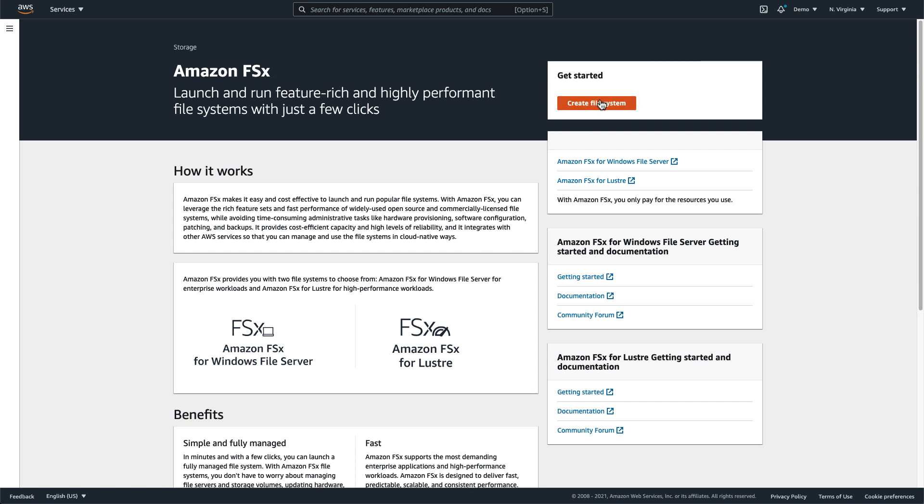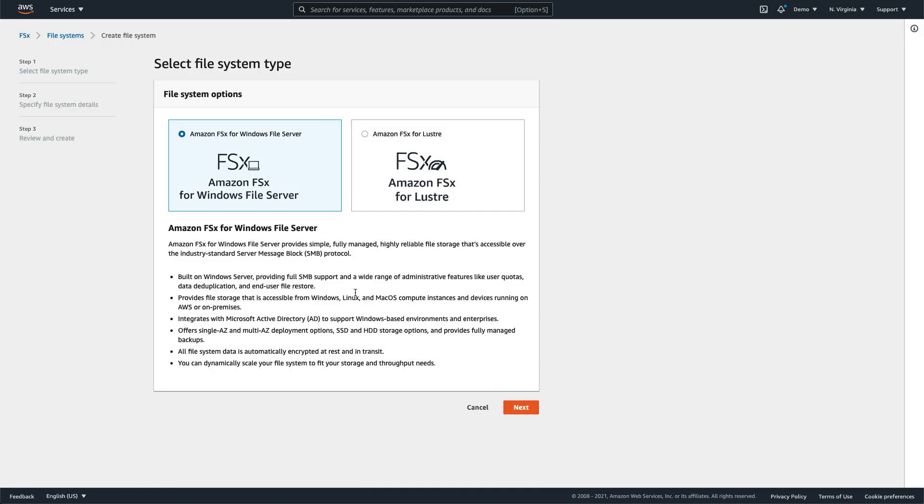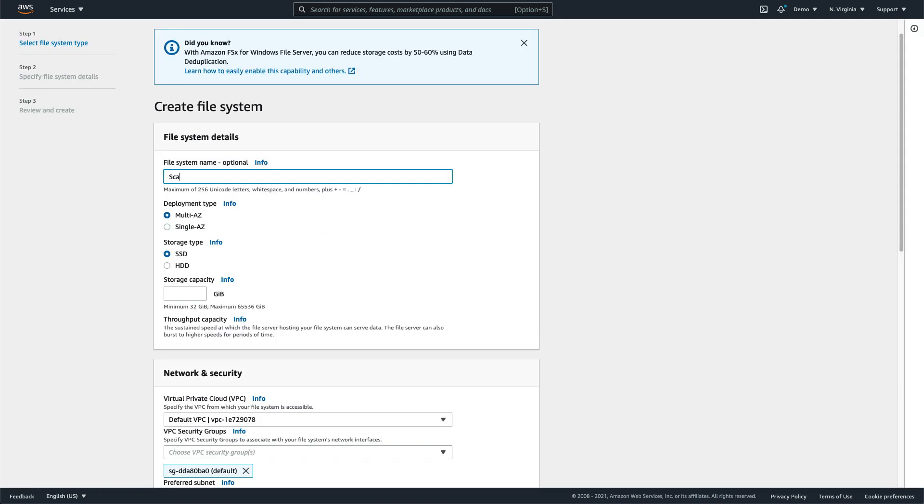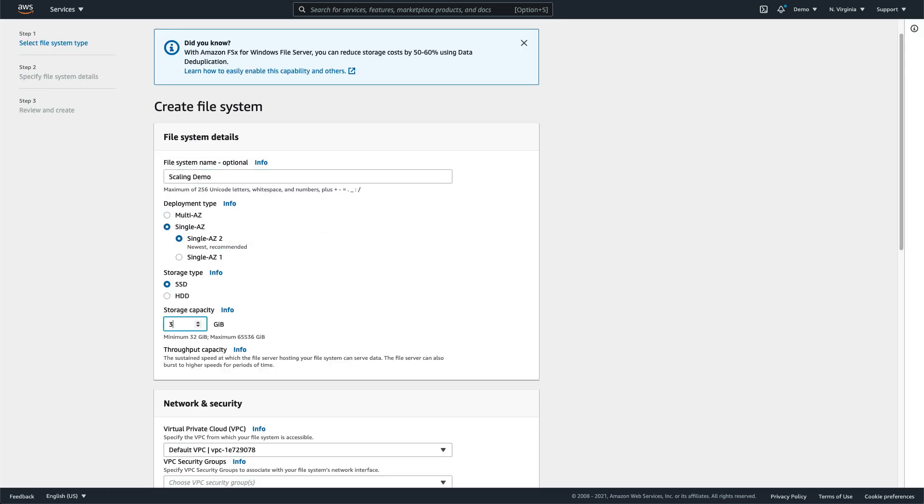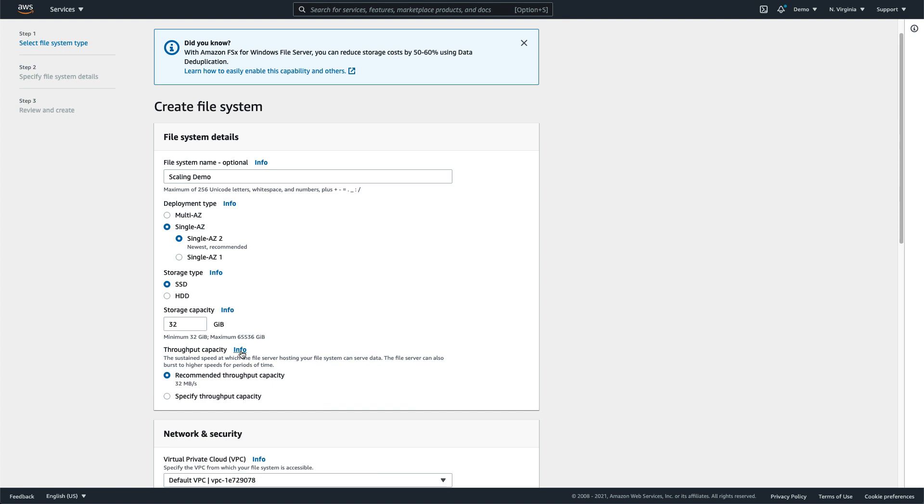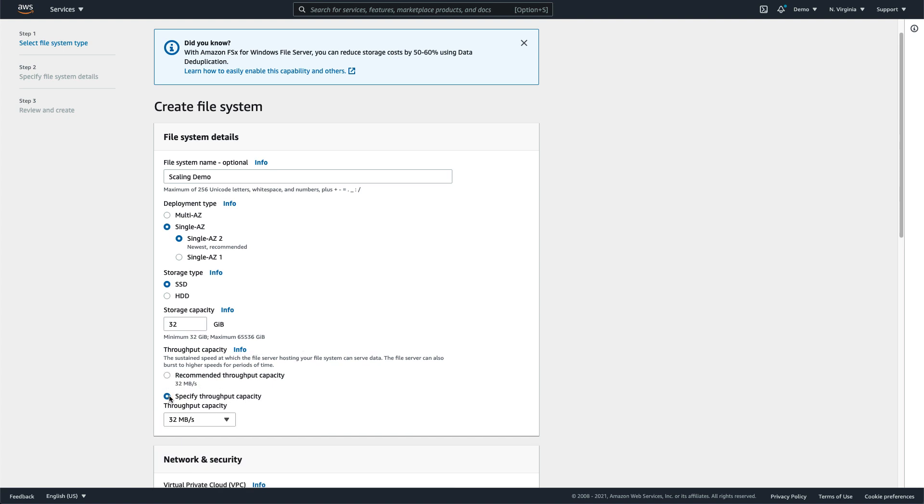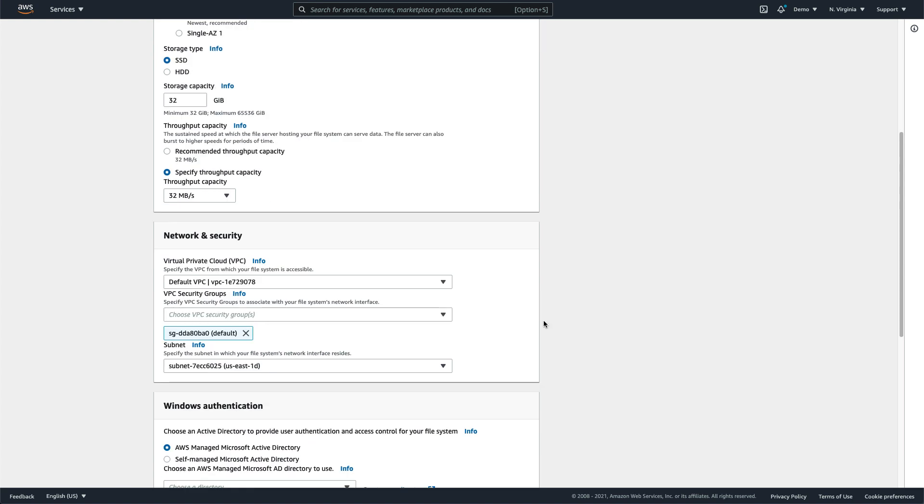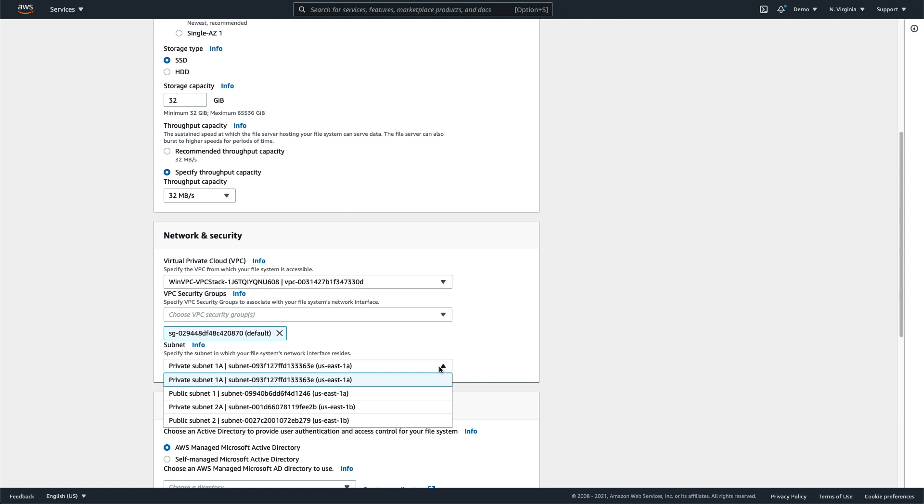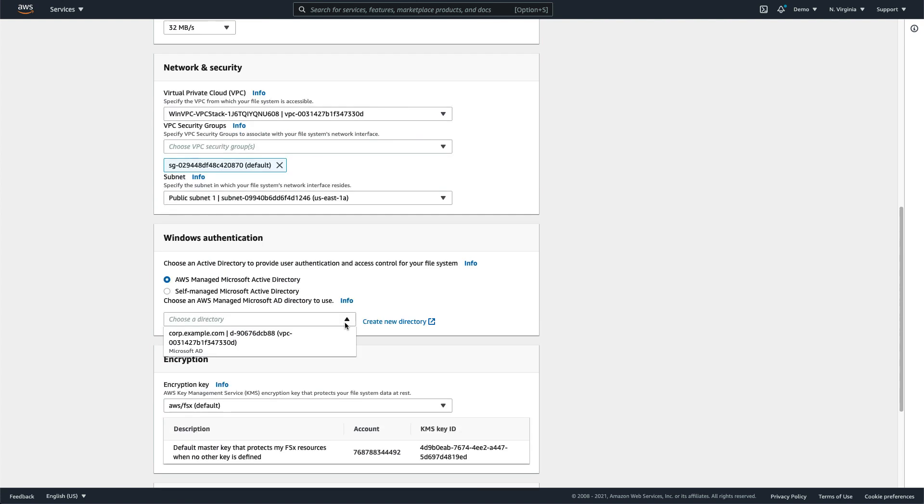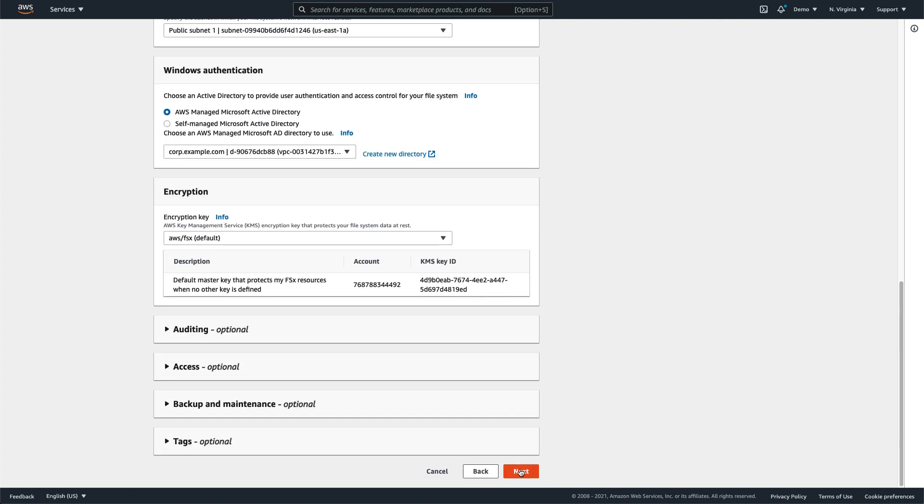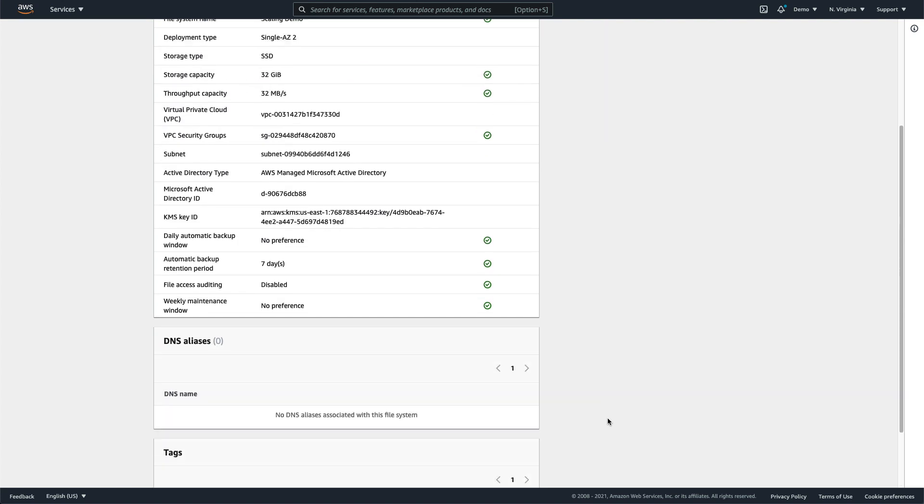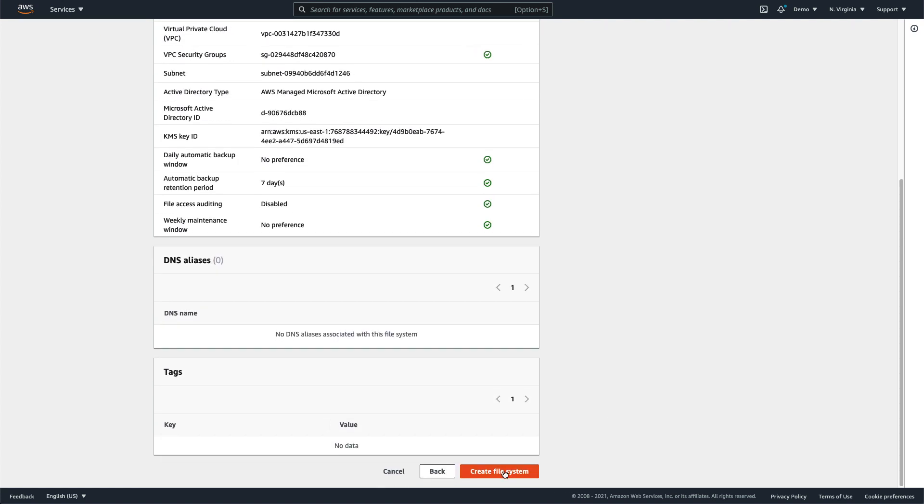Let's start by creating a new file system. We'll select the initial storage capacity to be fairly low, which will meet our current needs. We'll leave the default throughput capacity, but you can see that there are many choices to meet your specific performance needs. I've already created an active directory, so we'll associate that with our file system. We check all of our settings and create the file system.